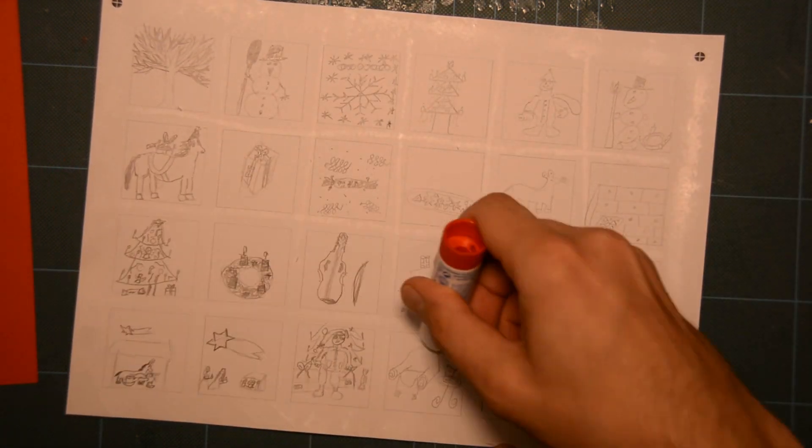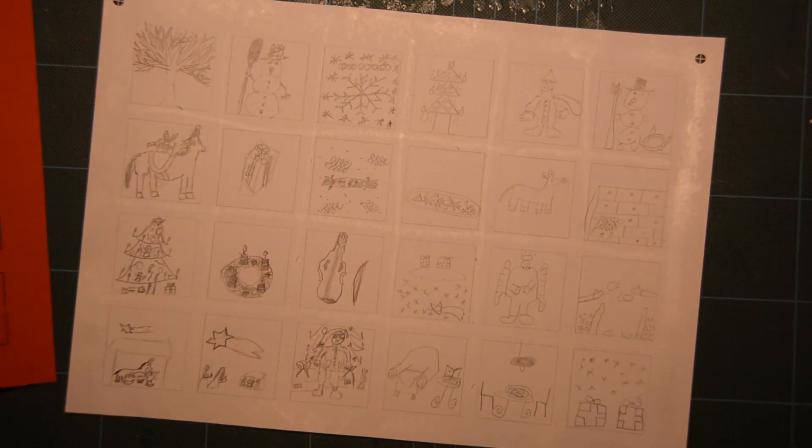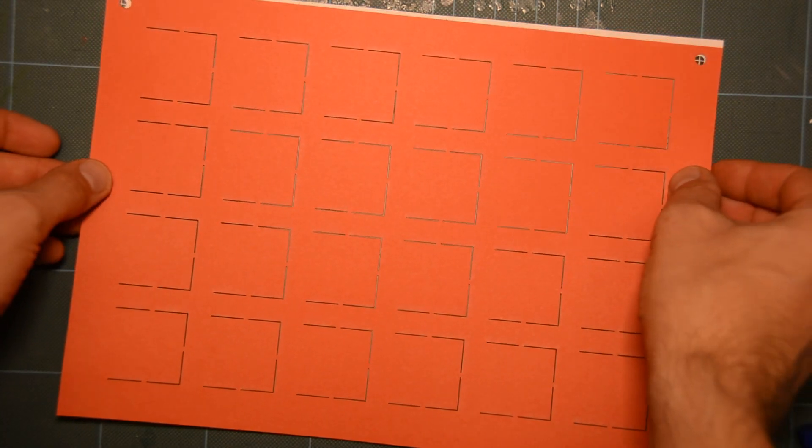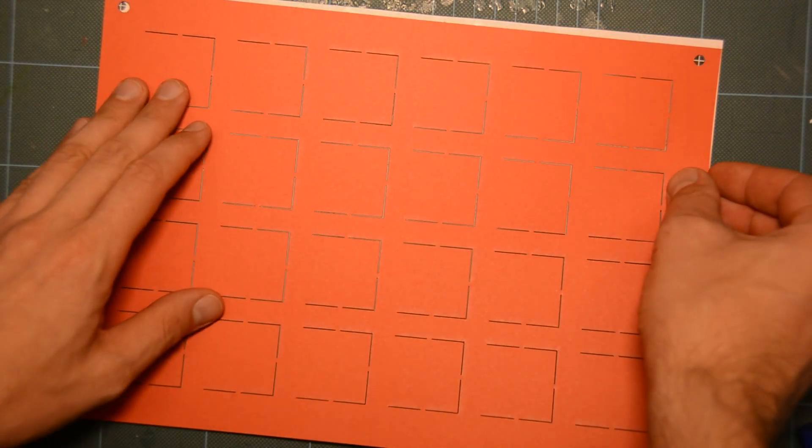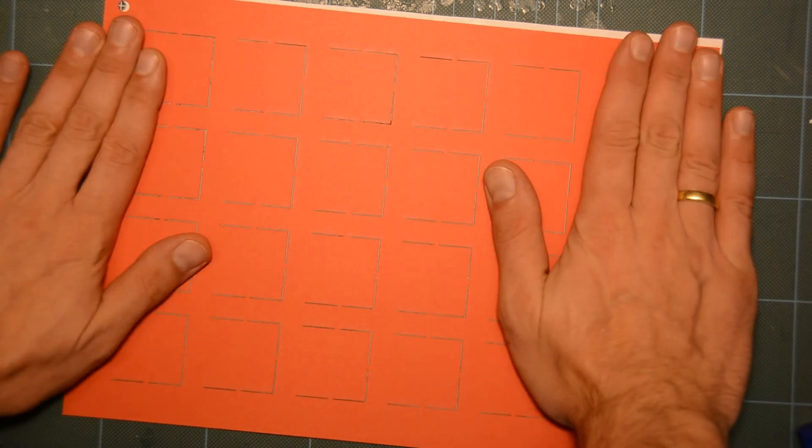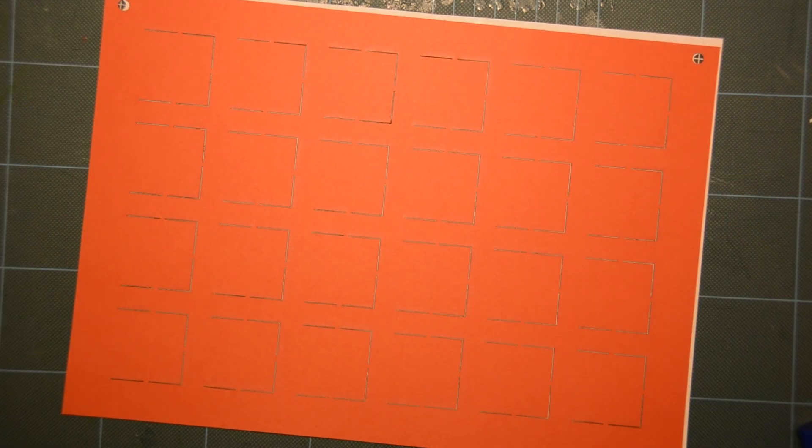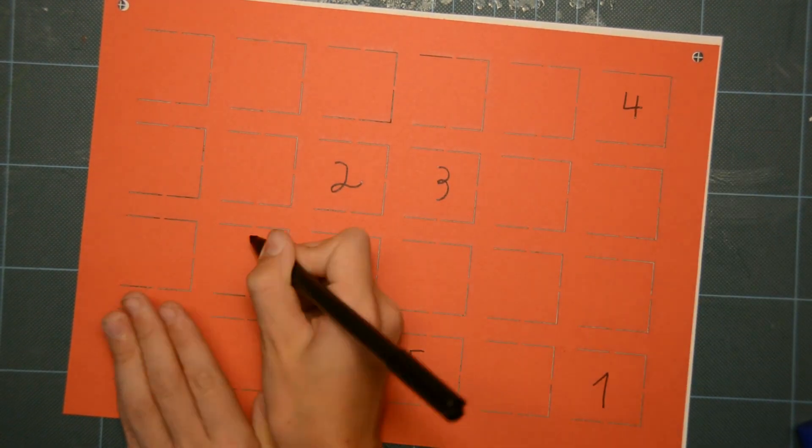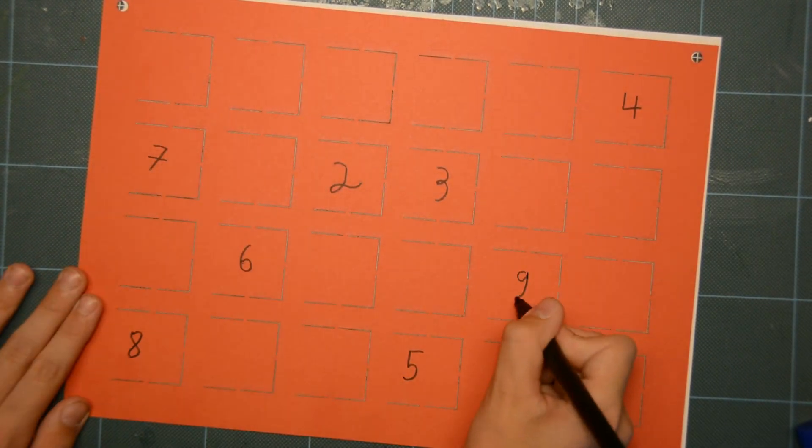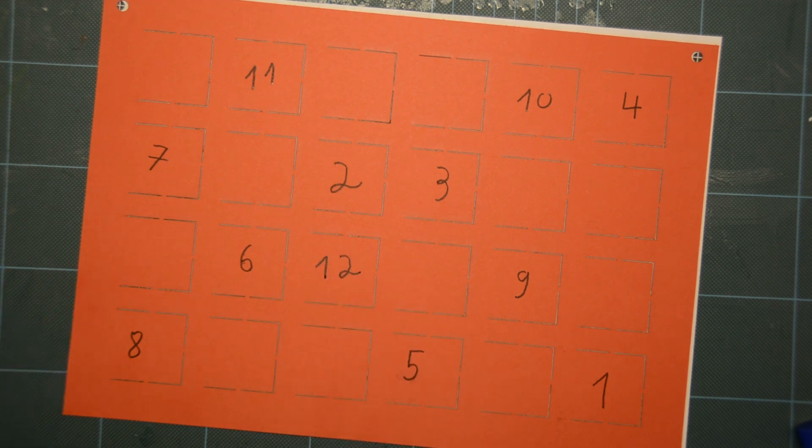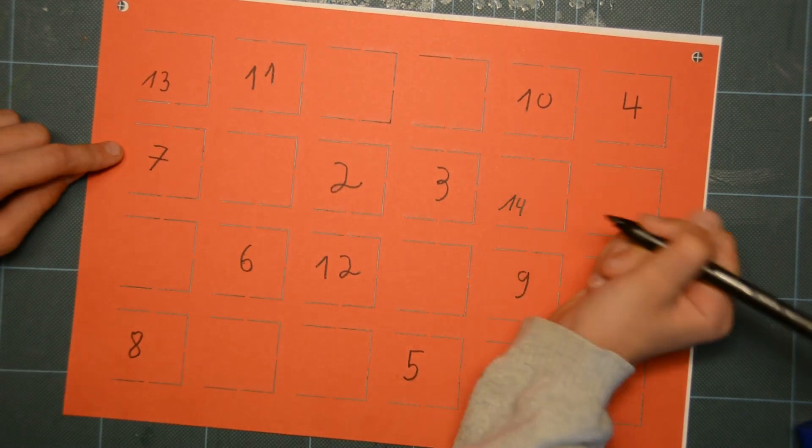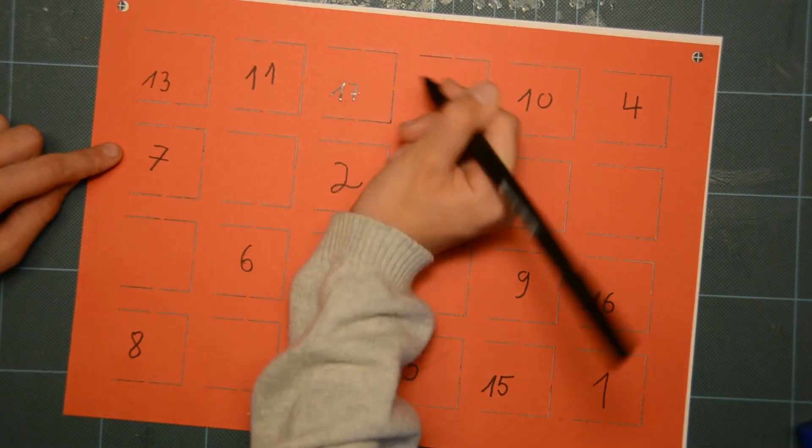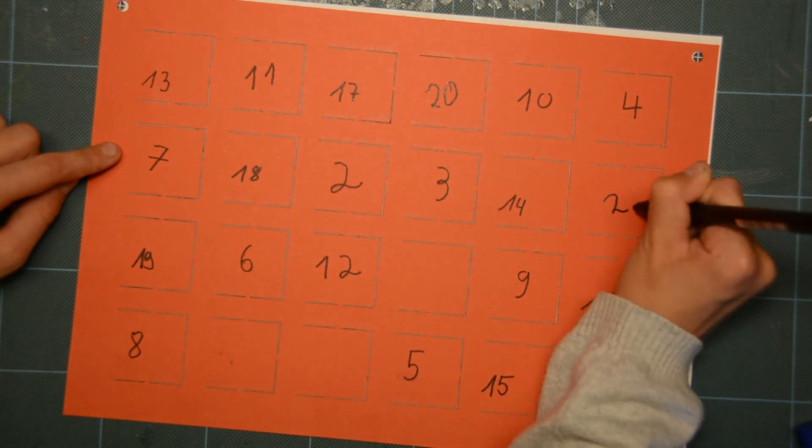Using two holes and alignment markers on the printout we glue the pieces together. After writing the numbers from 1 to 24 on the doors my parents got a very individual present.